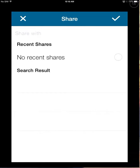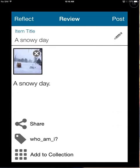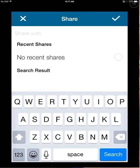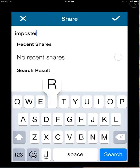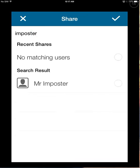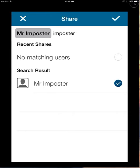And if I want to share this — maybe this is with a student I want to share — so I want to share this with Mr. Impostor. I'm going to put in the name Impostor to search. There is Mr. Impostor. I add a check mark to his name.